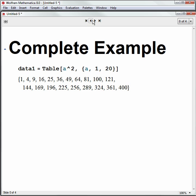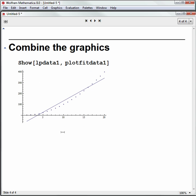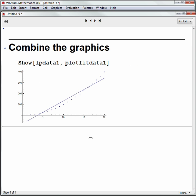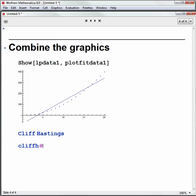So that's the end of my hands-on start presentation. My name is Cliff Hastings. My email address is cliffh at wolfram.com. If you have any questions or comments for me,